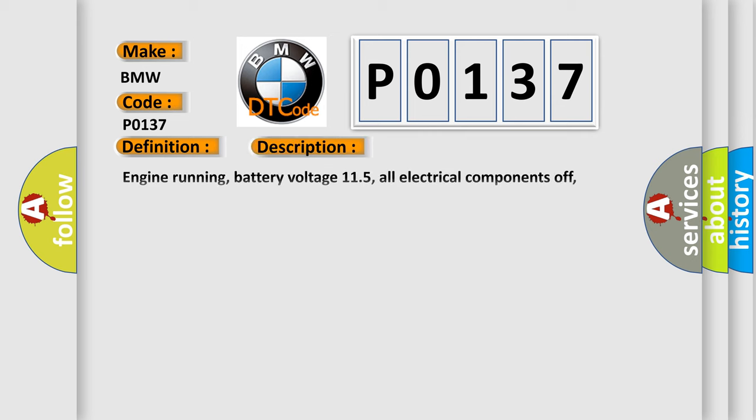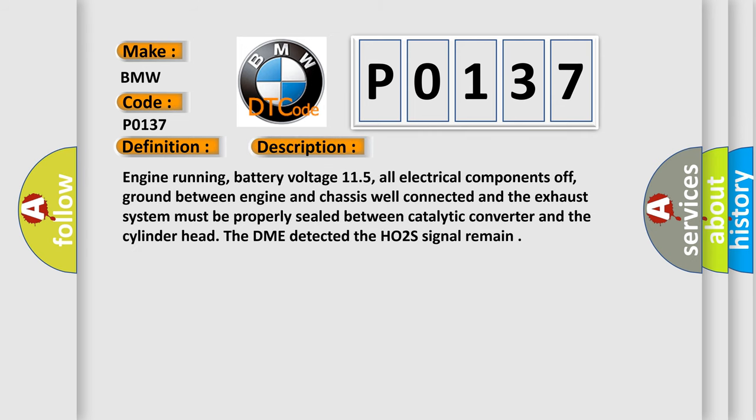And now this is a short description of this DTC code. Engine running, battery voltage 11.5, all electrical components off, ground between engine and chassis well connected, and the exhaust system must be properly sealed between catalytic converter and the cylinder head.